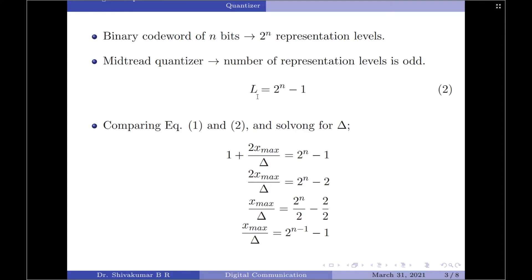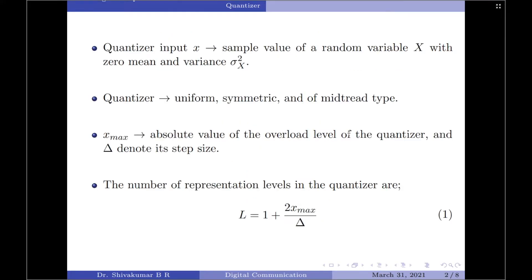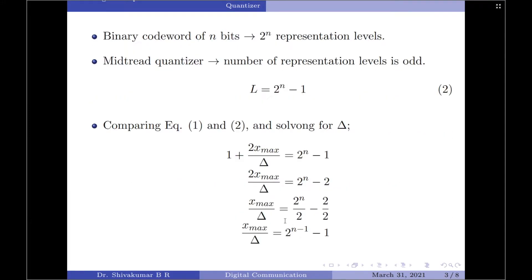Let us now compare equation 1 and equation 2 and solve for delta, that is the step size. Taking the RHS of equation 1 and the RHS of equation 2, it is: 1 plus 2 x max by delta equals 2 to the power of n minus 1.